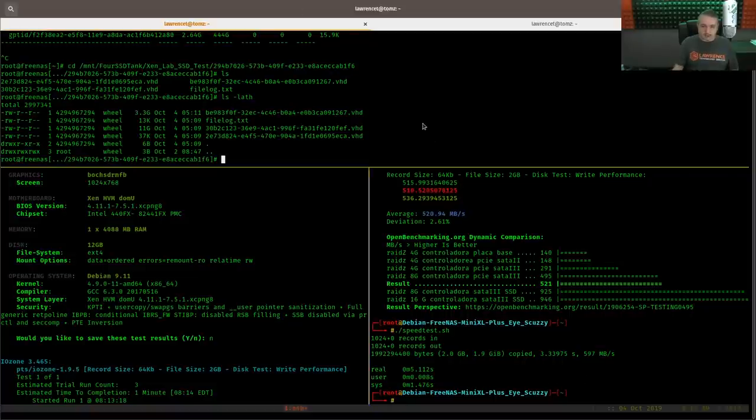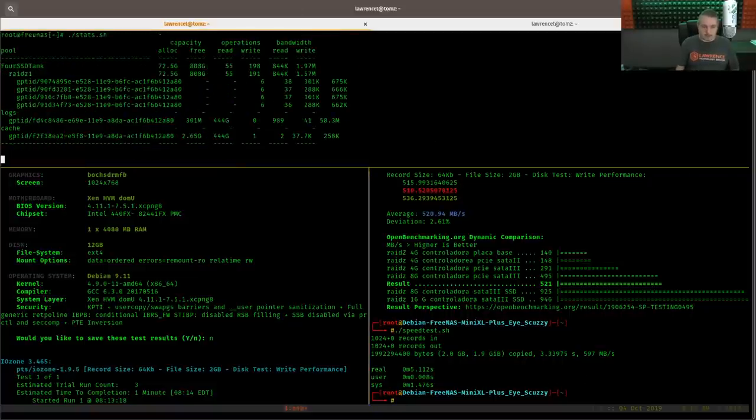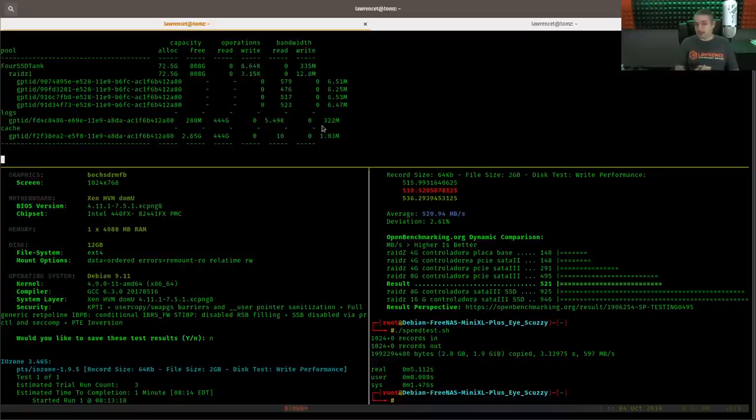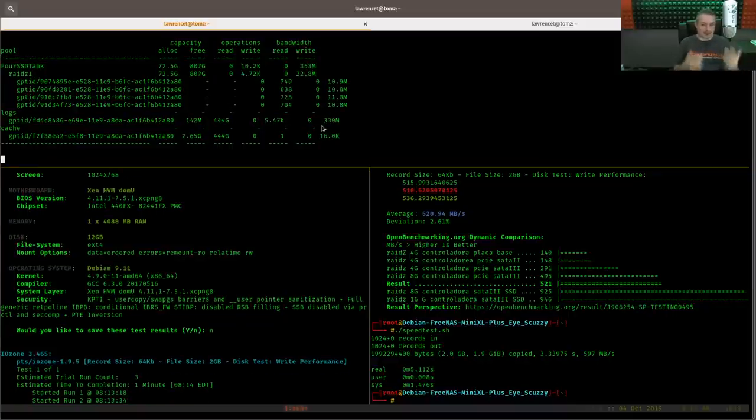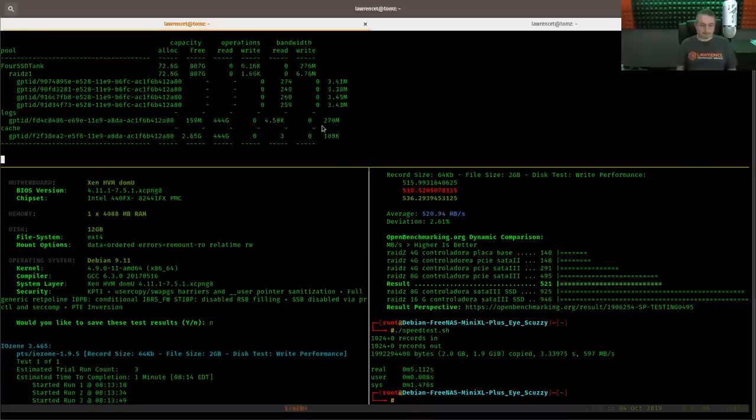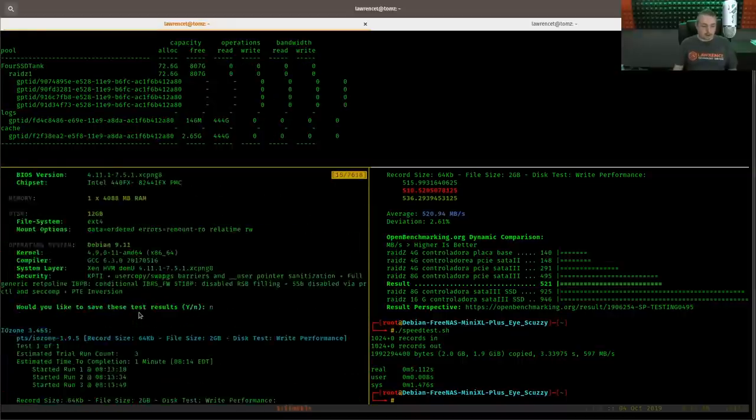We'll let that run. Actually, we'll put it at the top here. So I'll pull up the stats again. Let me see all the read writes happening. The ZIL cache doing its thing. And once again, it's not just doing its thing for that one VHD file. It has two to keep track of.